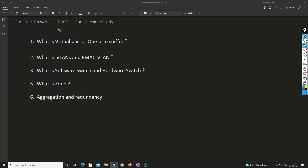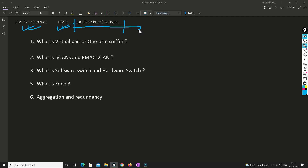Hello friends, welcome to my channel. Today is day 7 of our Fortigate Firewall training series. In this video I will be covering the interface types available in Fortigate firewall. We need to understand in which scenario which interface type we are going to use. This is a highly recommended video because if you are unable to understand this, you will not be able to design any network or troubleshoot it.